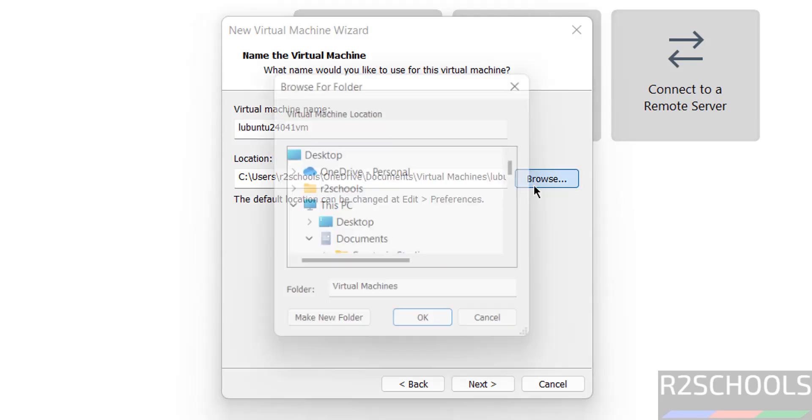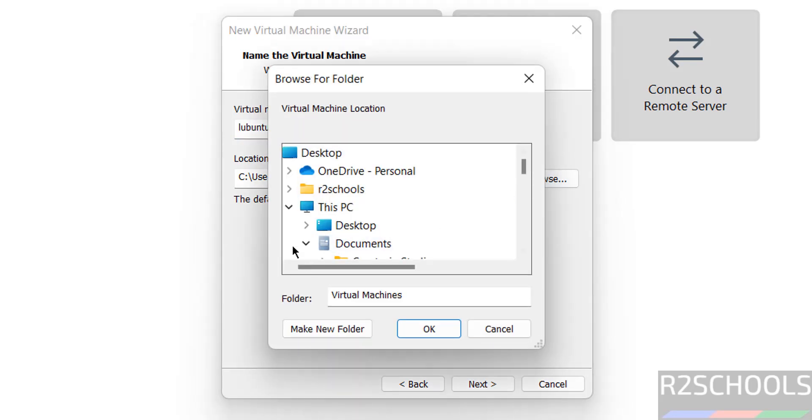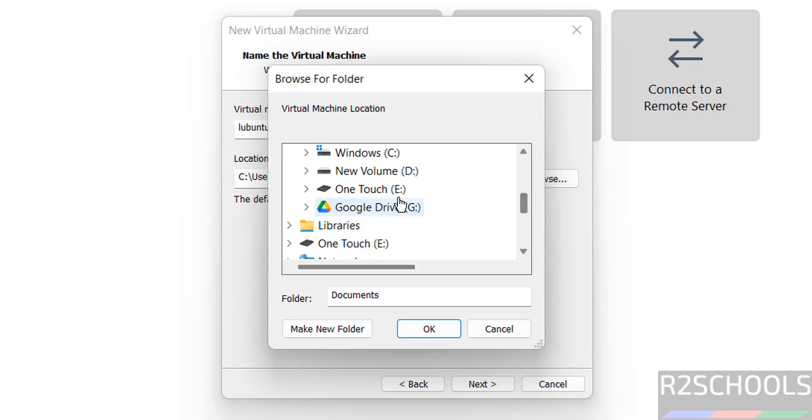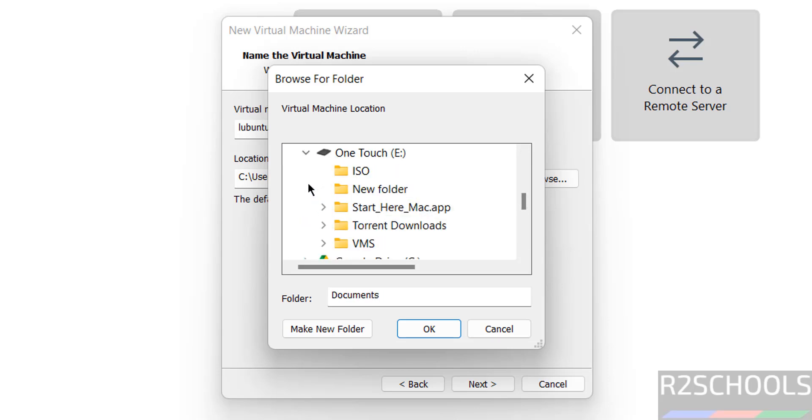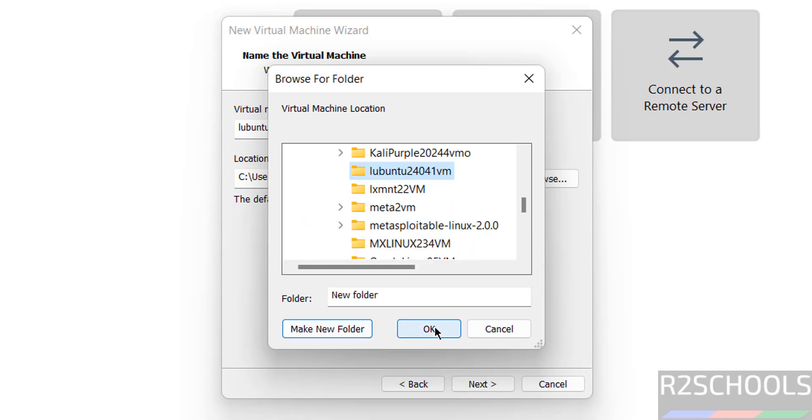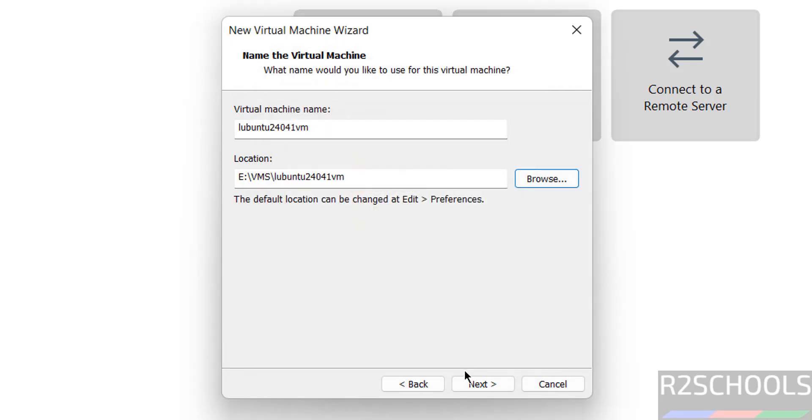Then select the location to store this virtual machine. Select the path where you have enough space. Click on ok, click on next.